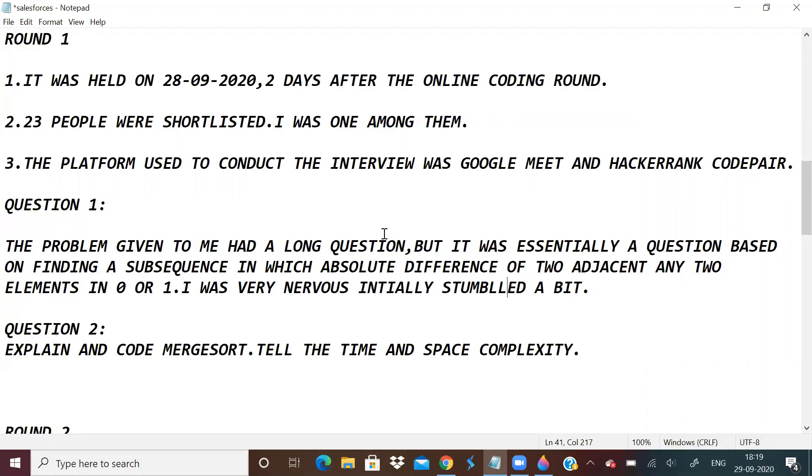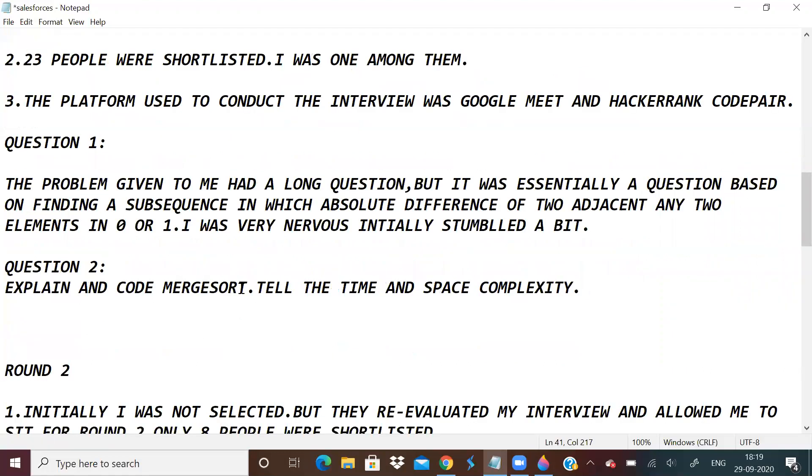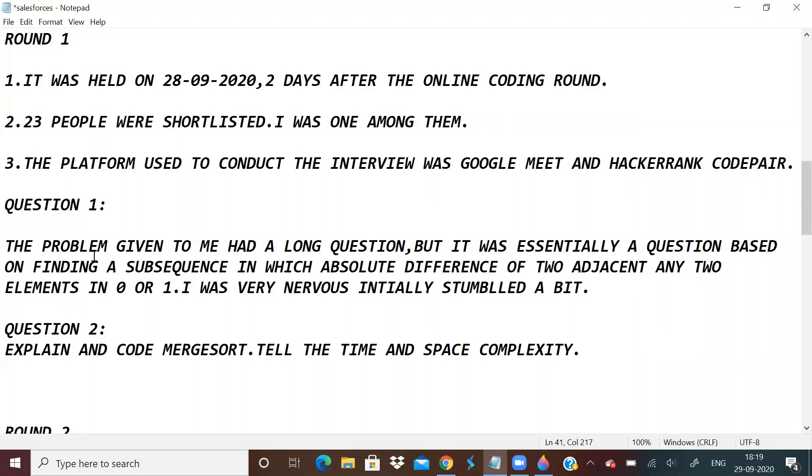The second problem was on merge sort. I request everybody to learn merge sort and quick sort if you are a beginner or learning to program. You should know it very well, and if time permits even heap sort. You have to tell the time and space complexity. That's all for the first round.